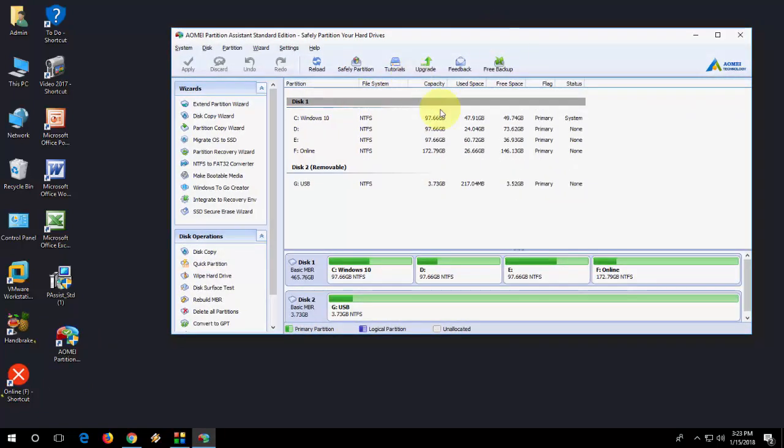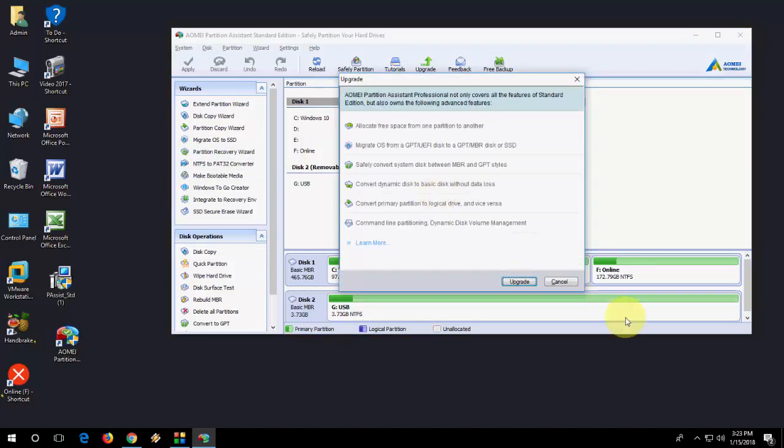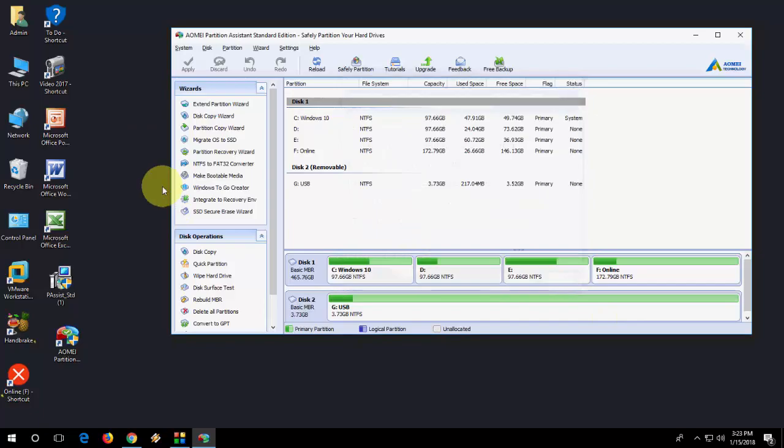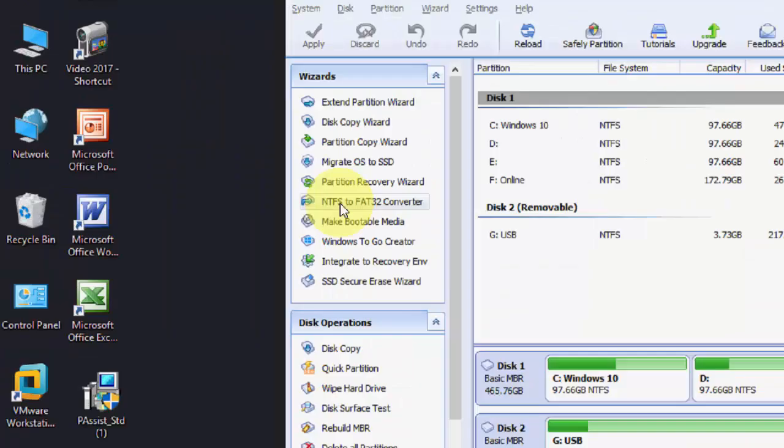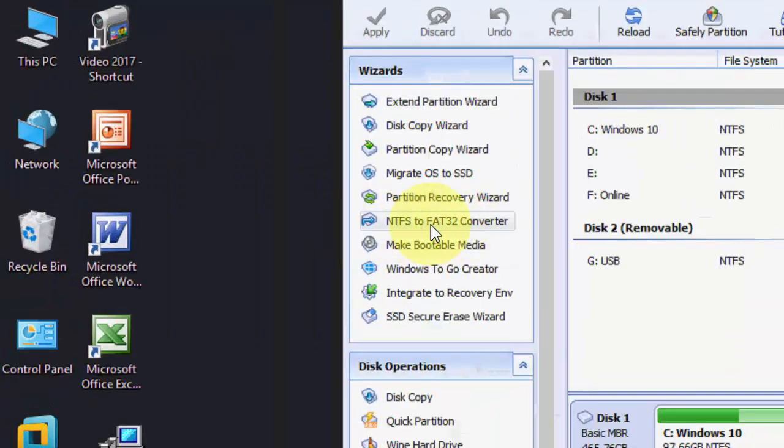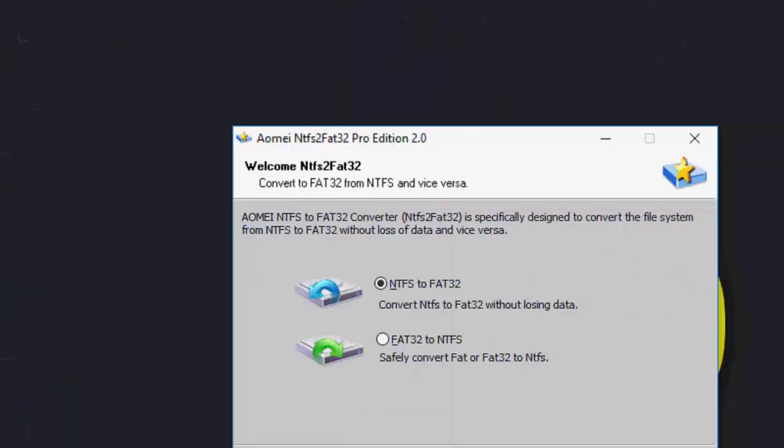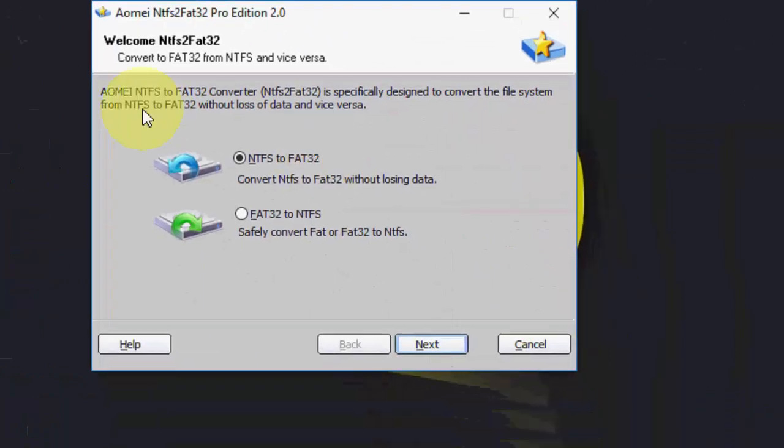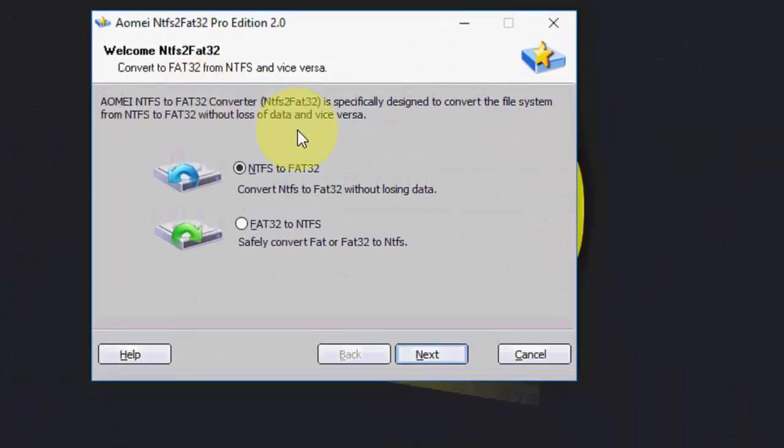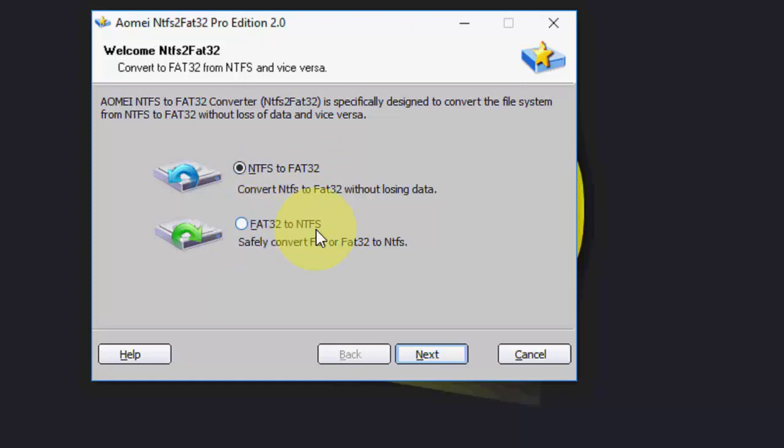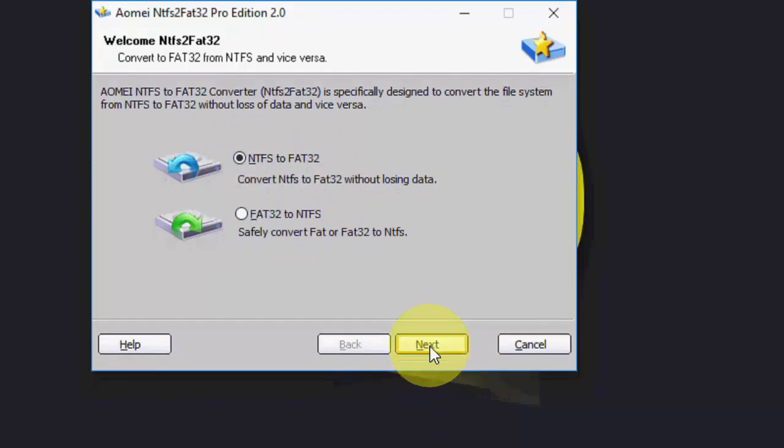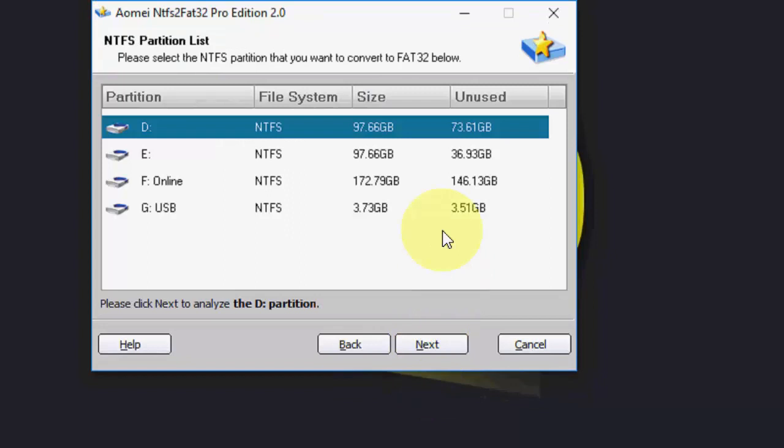Here is the user interface. Now we are going to convert NTFS to FAT32. Here's the option NTFS to FAT32 converter. Open it and you will get the desktop screen. Here it clearly mentions NTFS to FAT32, FAT32 to NTFS. I am going to convert NTFS to FAT32. Click Next.